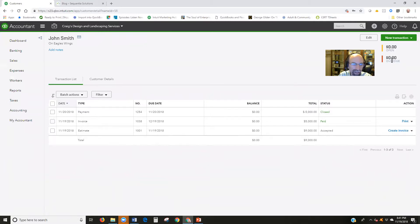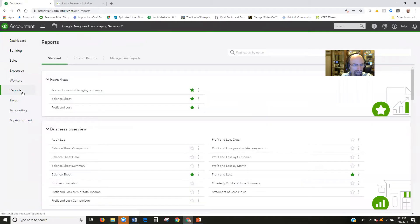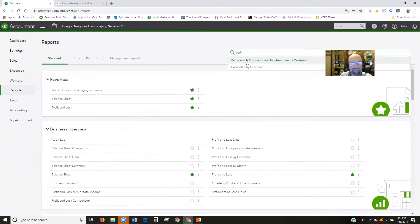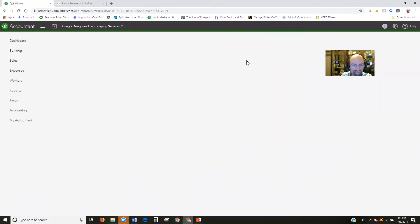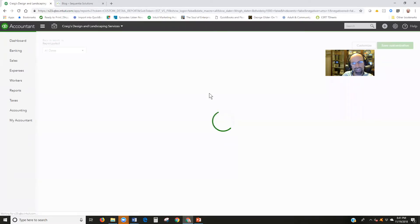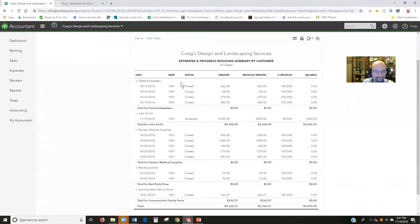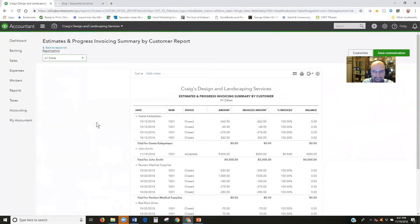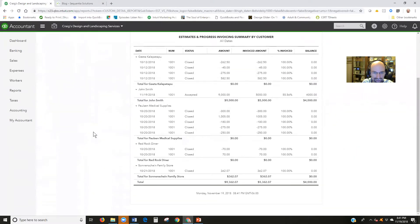So let's jump ahead and take a look at that report that I talked about earlier, the estimates to progress invoicing report by summaries. We'll just go to the reports. I like to just search estimates up here and here's the estimates and progress invoicing by customer report we want. We're going to look closely at John Smith. You want to make sure that the report dates are for all dates.